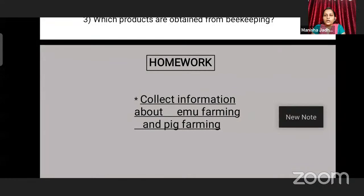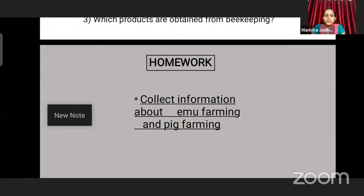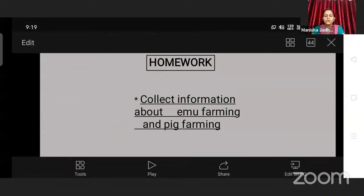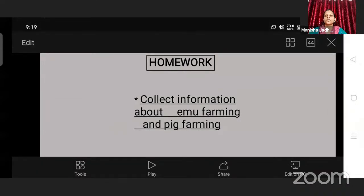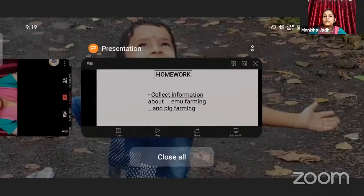Okay, so we have to see the slide now. You can take a screenshot, children. Now, in this part, we have studied about various activities. In the other part, you will see about the types of farming. So till then, take care, children. Be at home and stay safe.